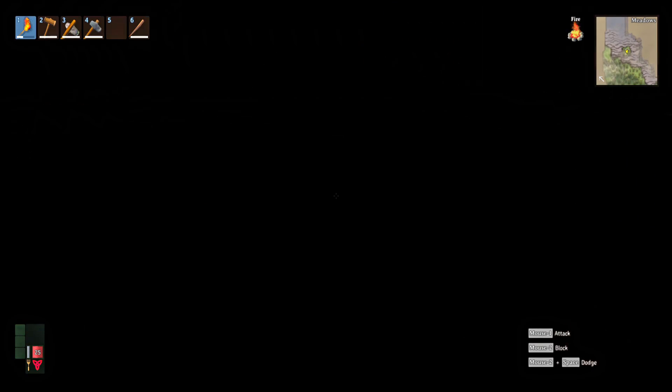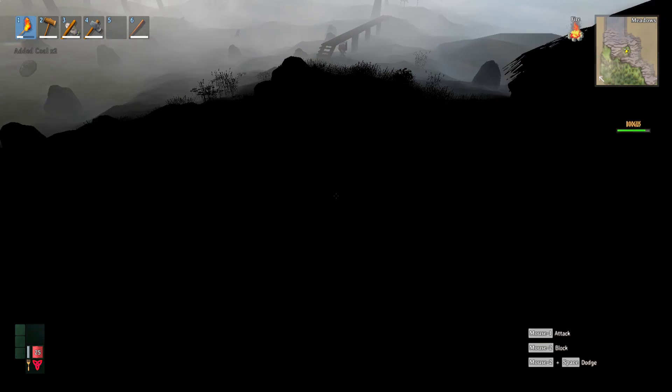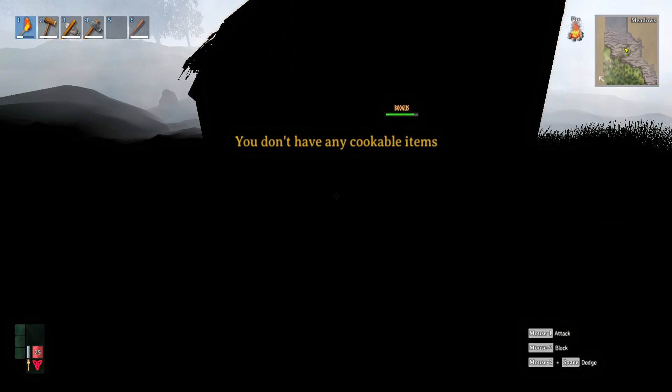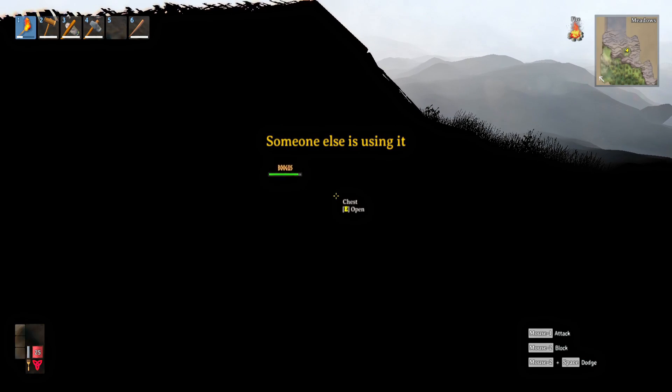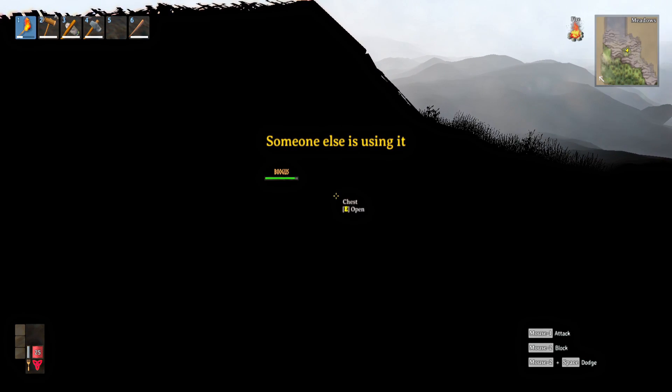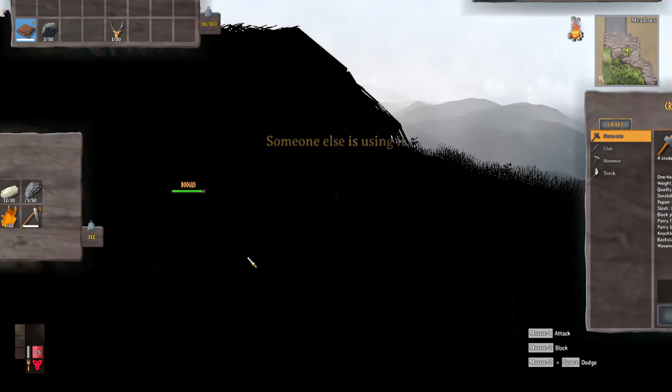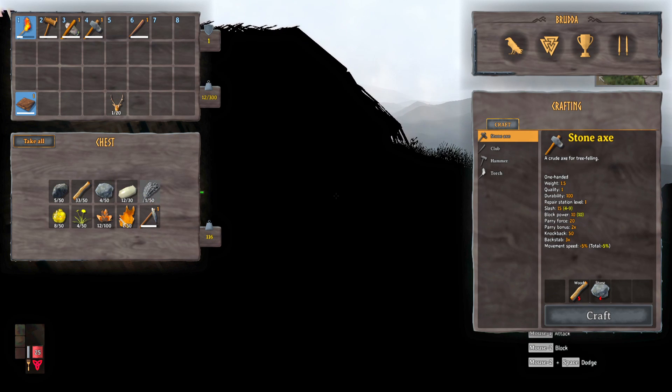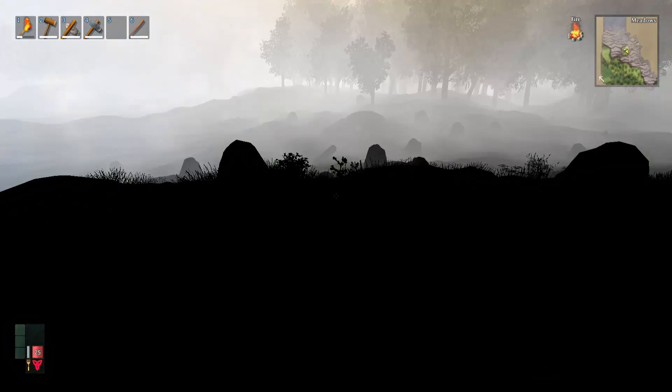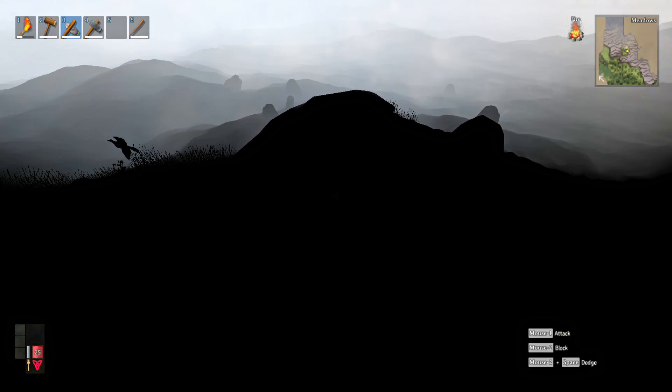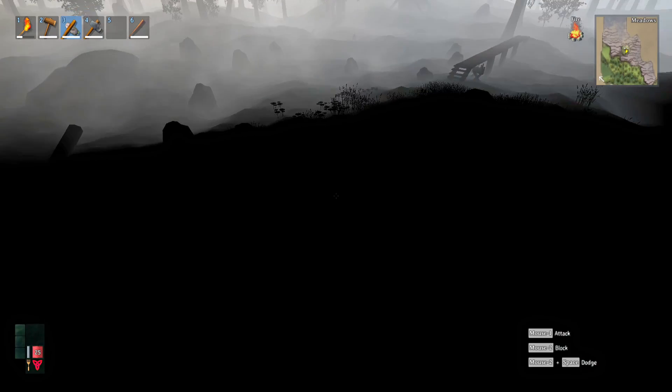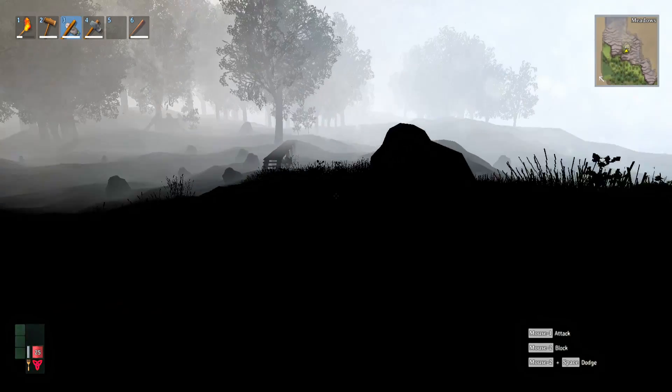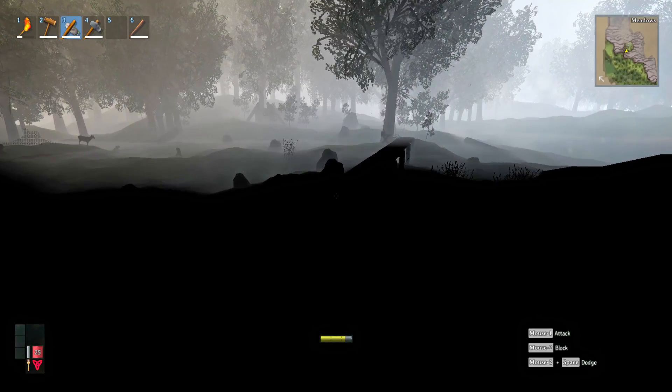I said yeah, it's in the chest. Aw. Someone else is using it. Well, get the fuck out of it. Chill. God. Apparently I'm resting. Yeah. Alright, time to go hunting again with my axe because I don't have a bow.